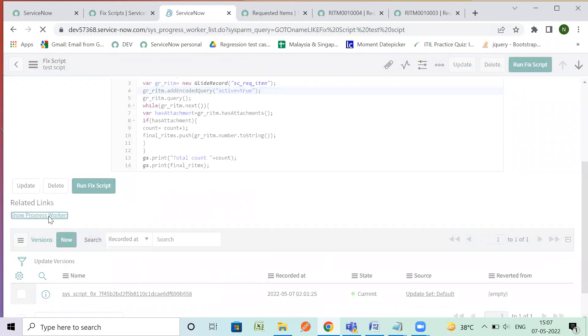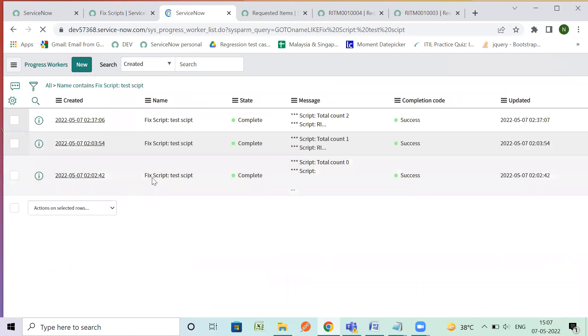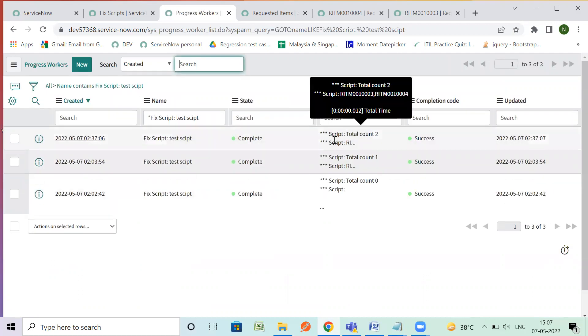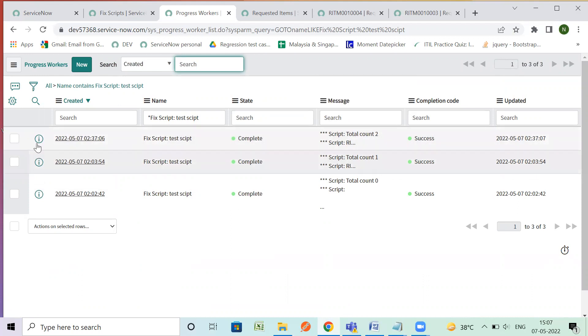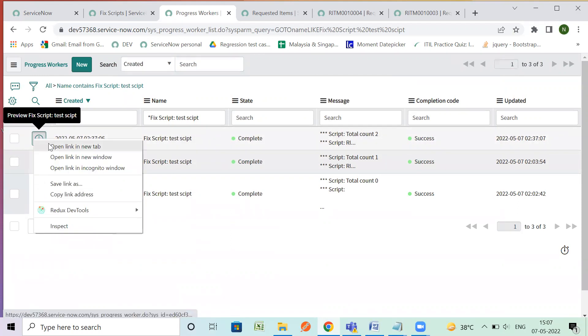So you can see always a show progress workers. So if you want to cancel in between if you feel like the script is long and it is going into loop or it is stuck somewhere you can always come here and it provides a cancel button also but this script is already completed so you won't see that here.